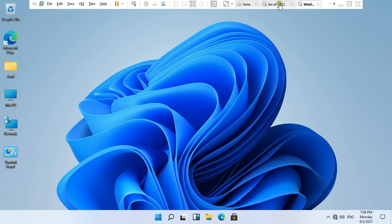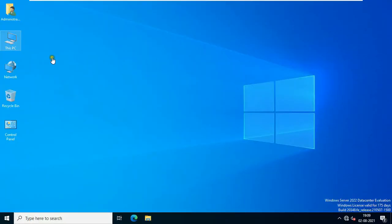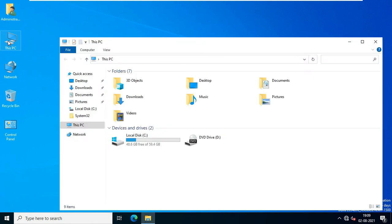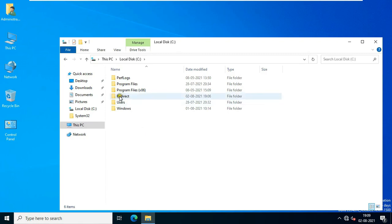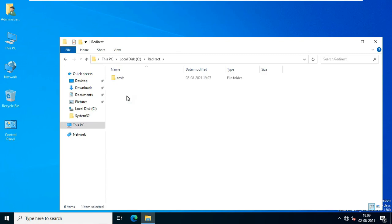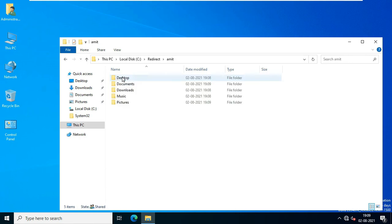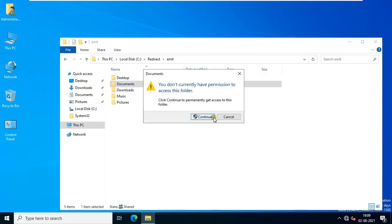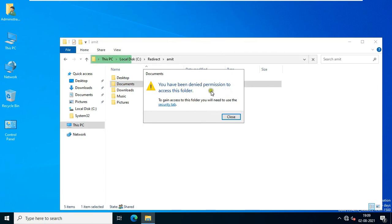Go to the server machine. Double-click on This PC, open C Drive, open the Redirection folder, and double-click on the Umit folder. Open the Documents folder and click Continue. As you can see, you have been denied permission to access this folder.